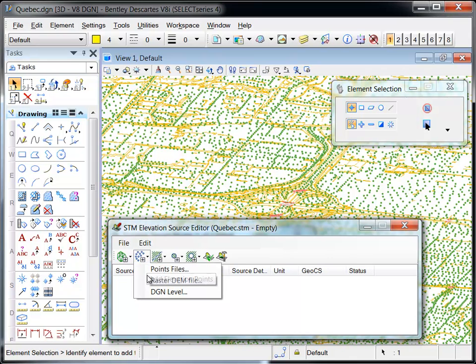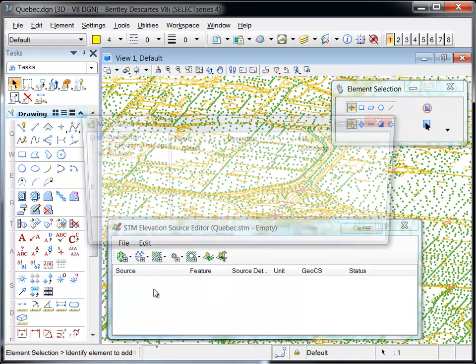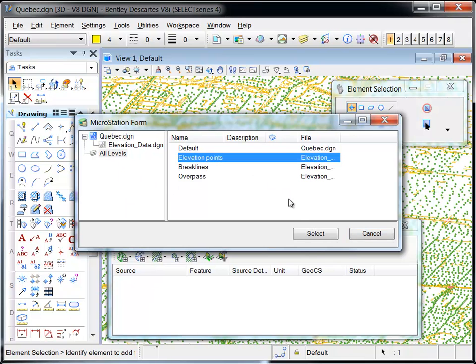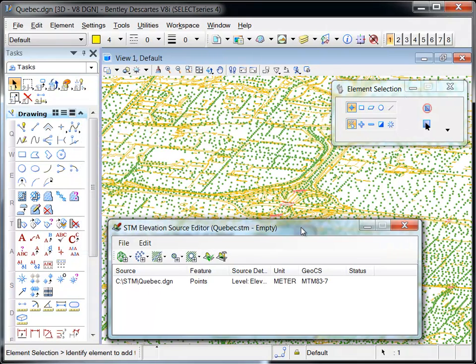In this example, the points, break lines, and overpasses are added from DGN levels in the attached reference.